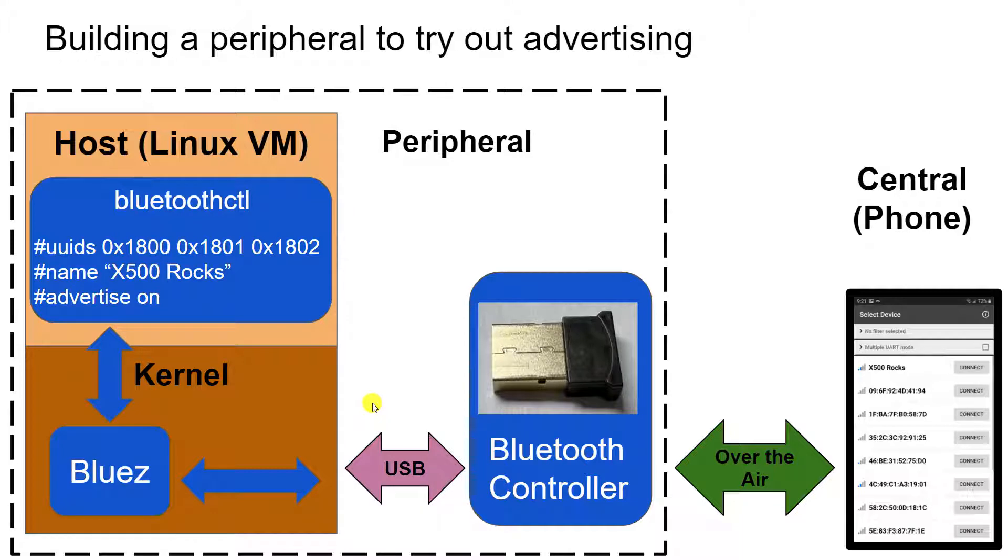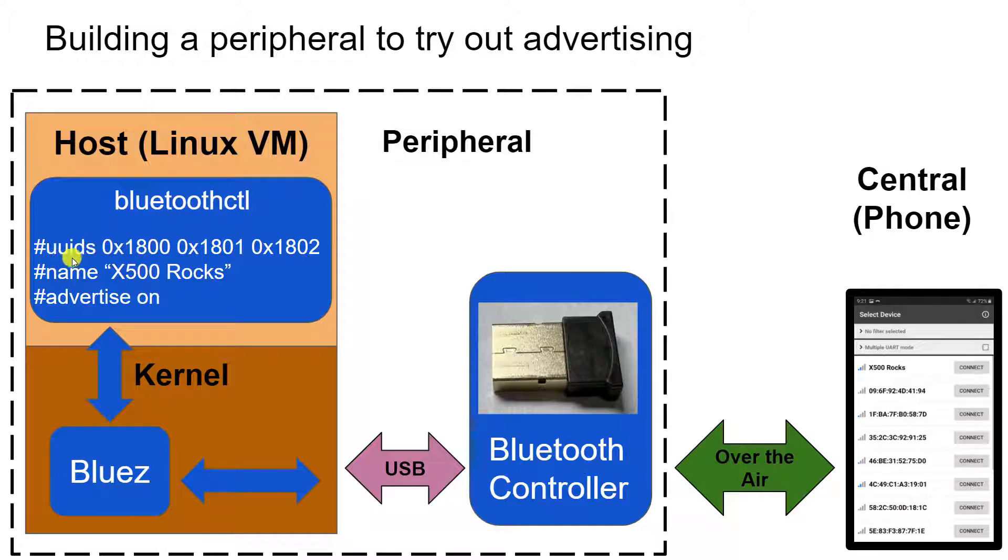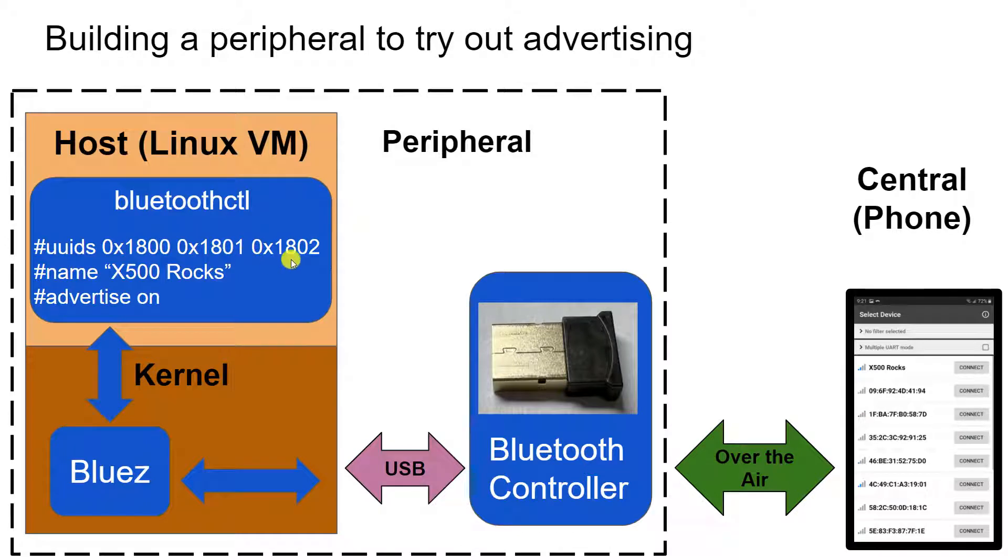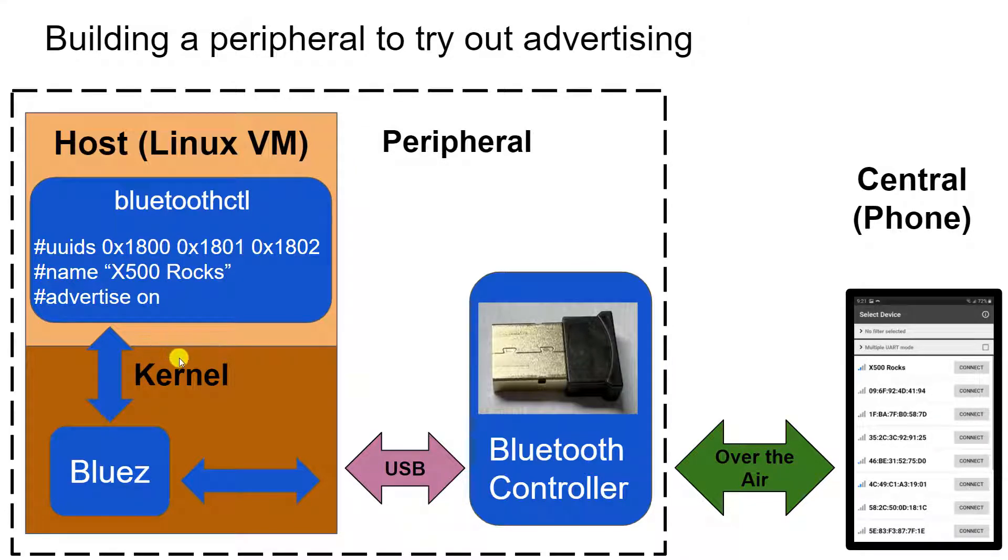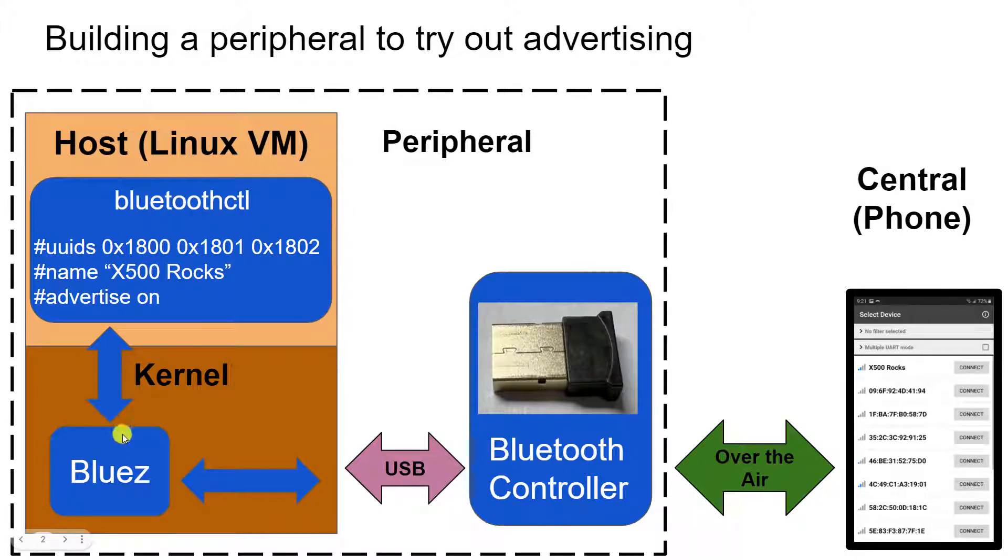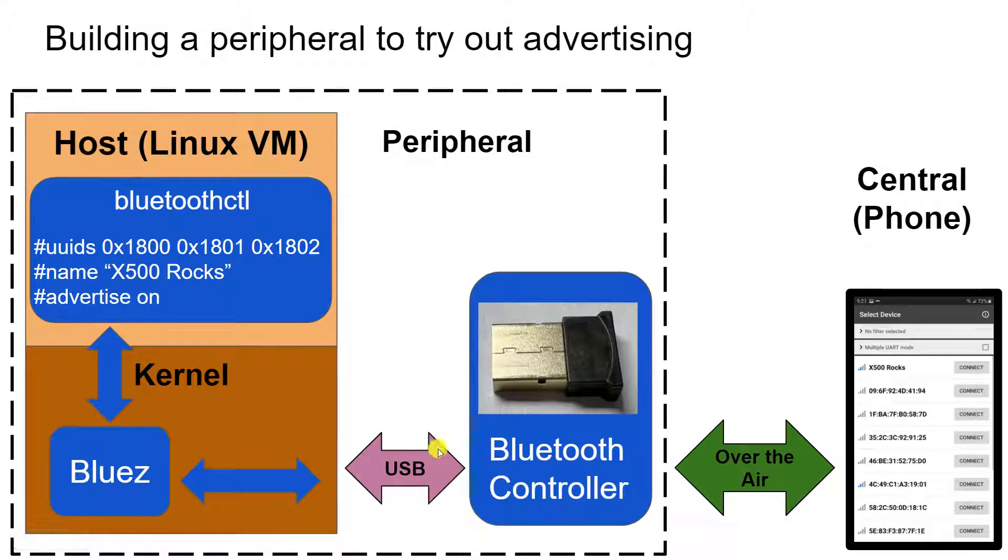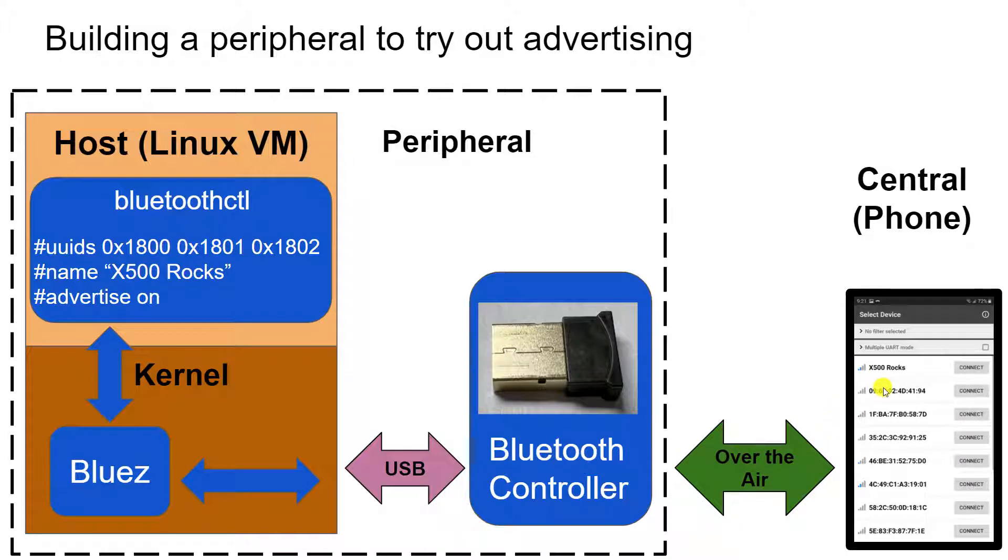Now to set up the peripheral, what it will advertise, we're going to use a standard program in Linux called Bluetooth CTL for Bluetooth control. And in it, we can set up what service numbers it can offer so that it will advertise out. And we can give the peripheral a name and then turn on the advertising. And what will happen is that program will then talk to the Linux kernel, this Bluetooth driver known as BlueZ. And it will tell it what it wants to advertise and BlueZ will take these commands and convert them to commands that the controller can understand using a layer called HCI. And it will send that information over USB to the Bluetooth controller. And then the Bluetooth controller will start advertising over the air to the central, which is our phone.